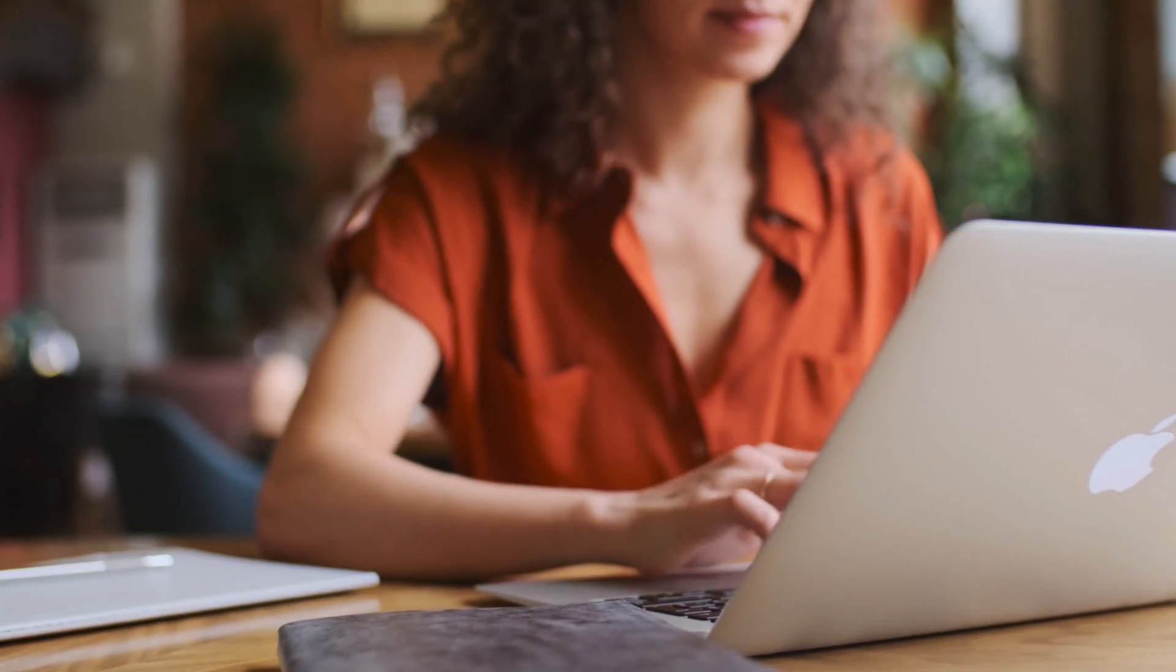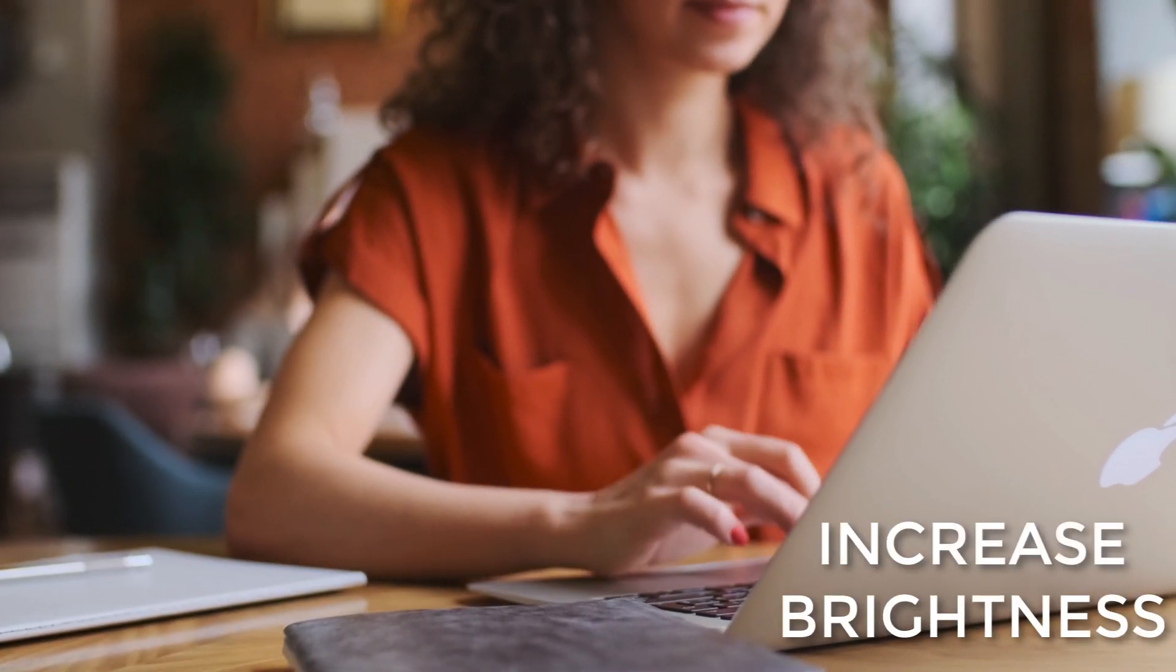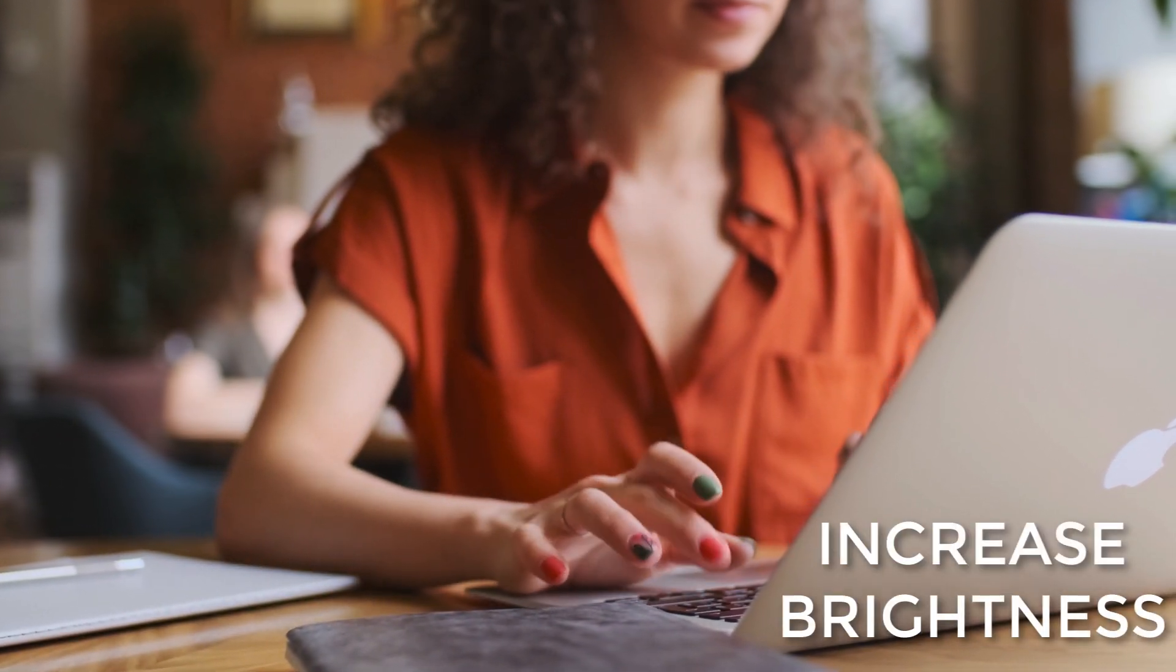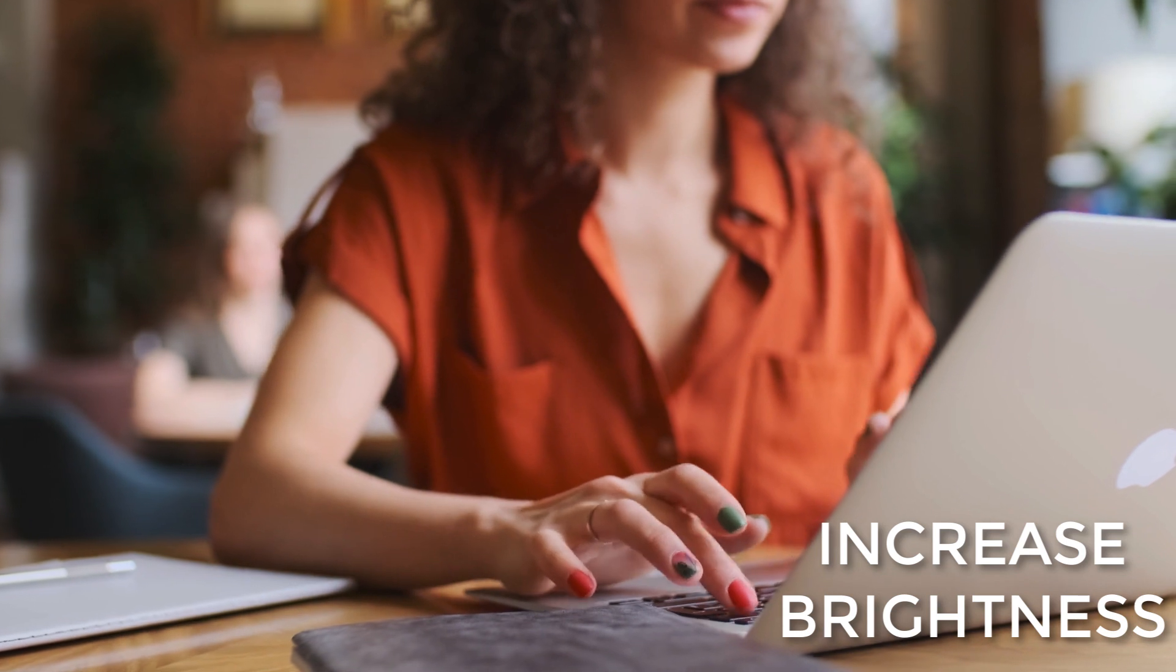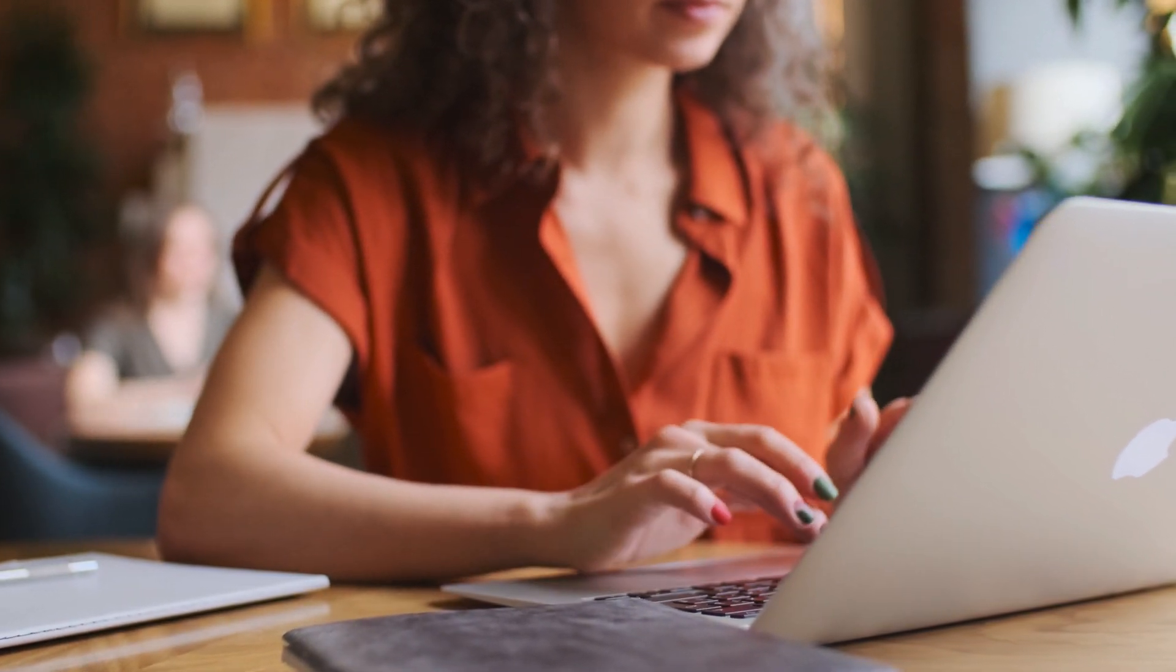Check the brightness on your MacBook. Sometimes the brightness can get turned completely down by accident. Increase the brightness on MacBook and see if that helps.